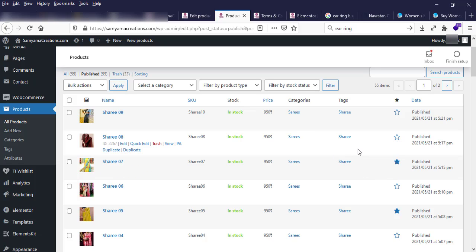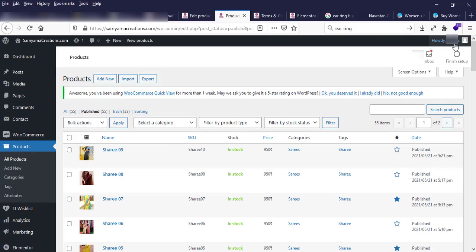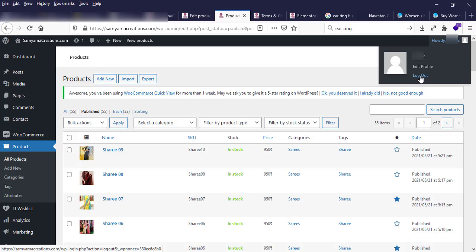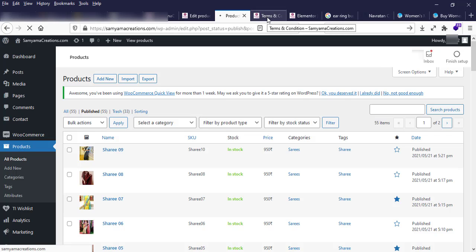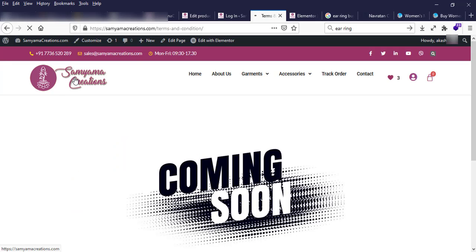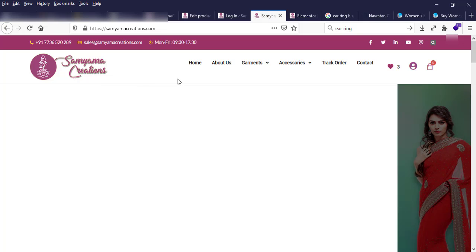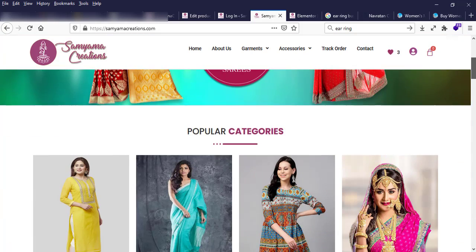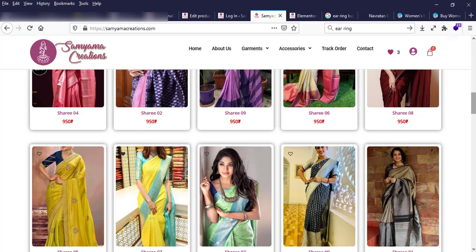That's all for today on how to make a new product post. When you complete your work, you should sign out by clicking Log Out — this is very important for security. I think you can understand how to make a new product post. Thank you.